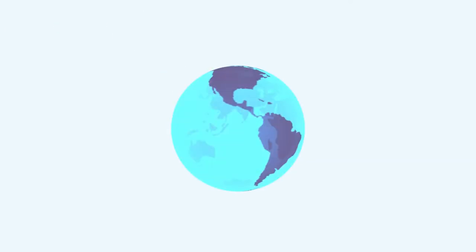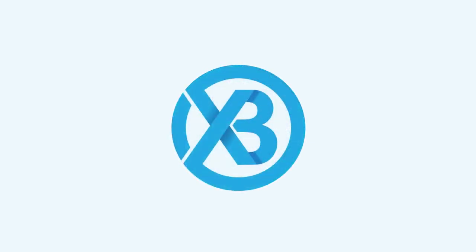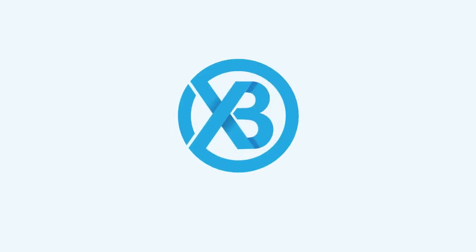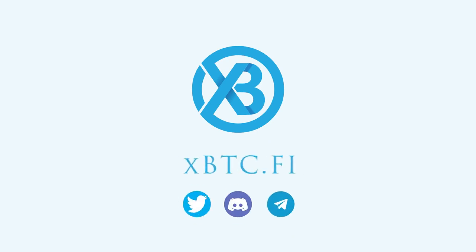Now, we want everyone to be able to benefit from the rise of every single digital asset versus Bitcoin. For more information, visit xbtc.fi or find us on our socials.